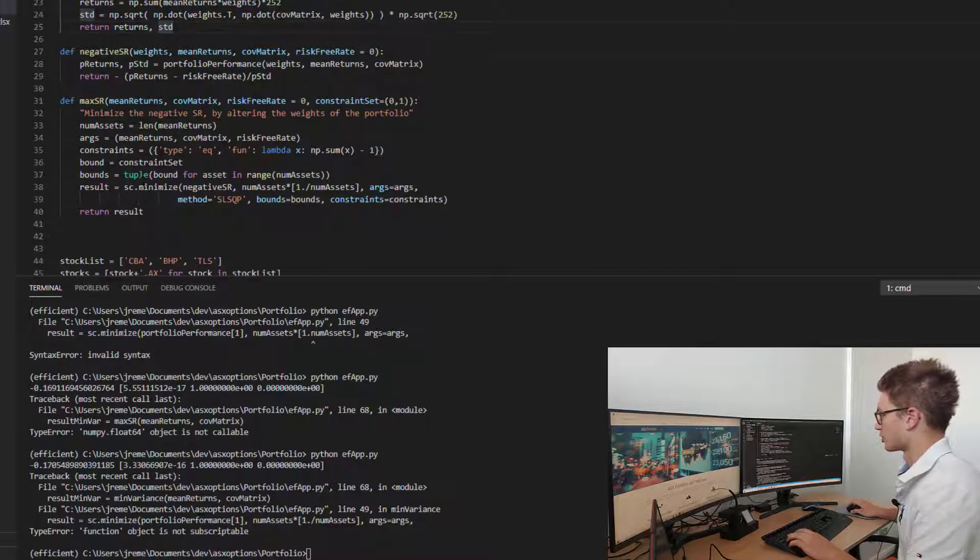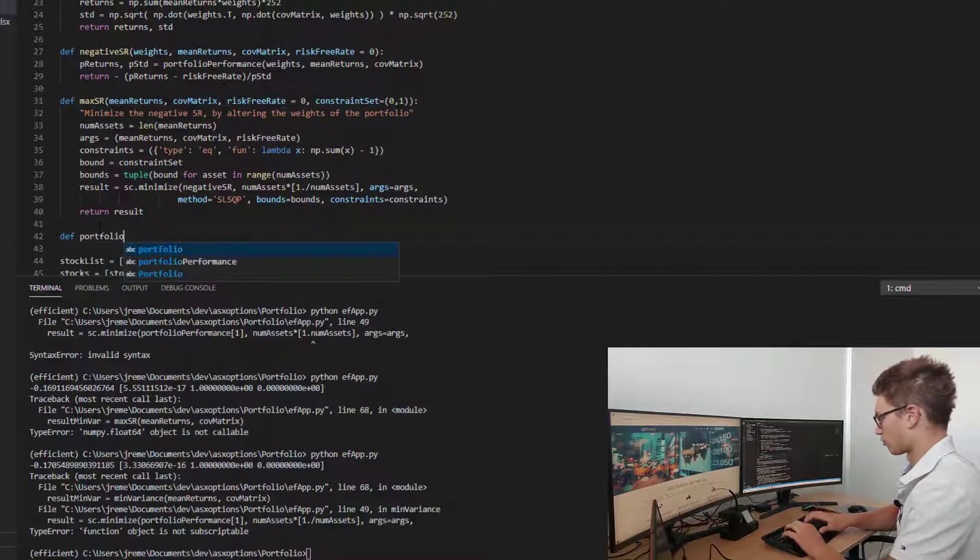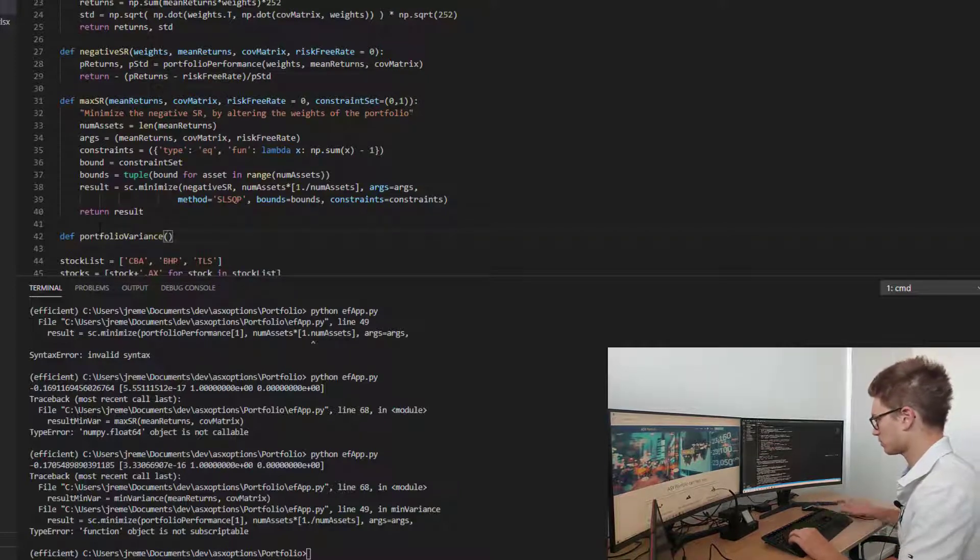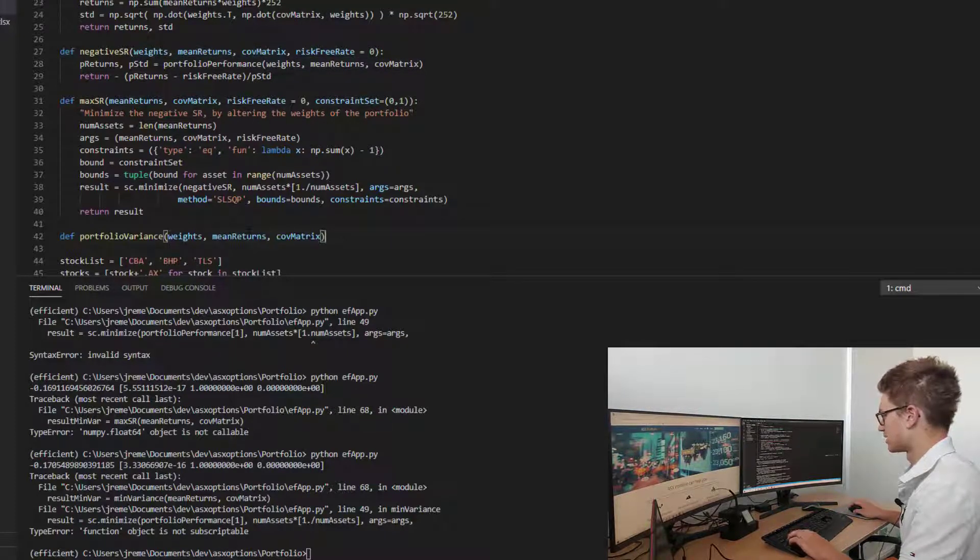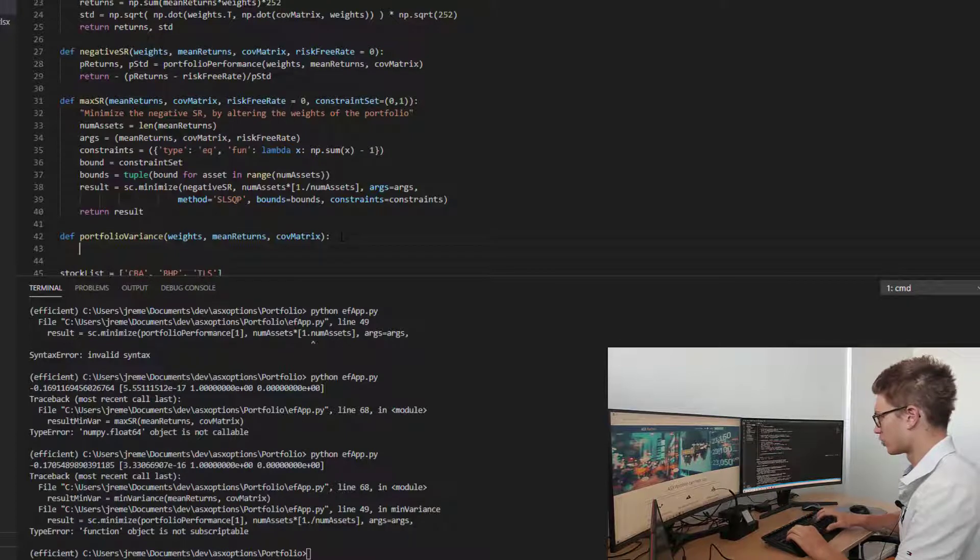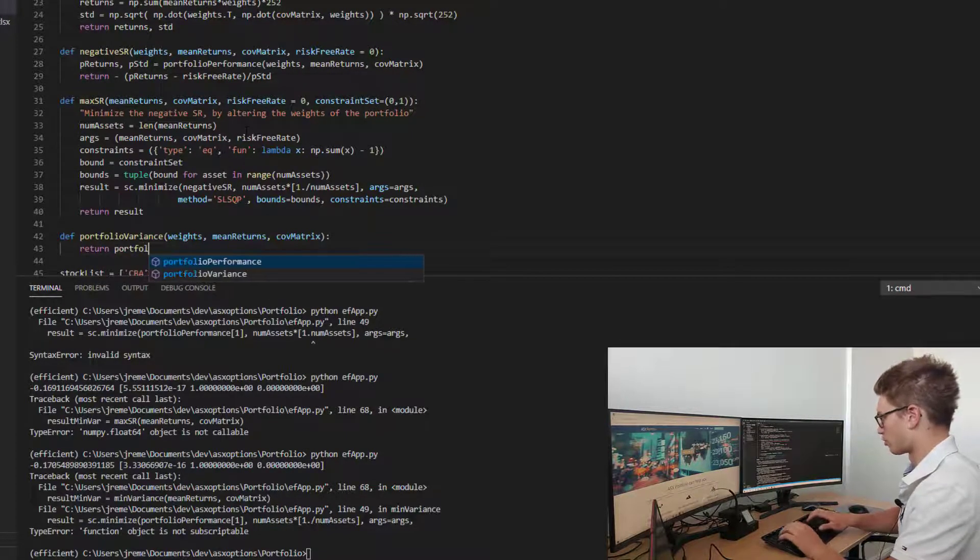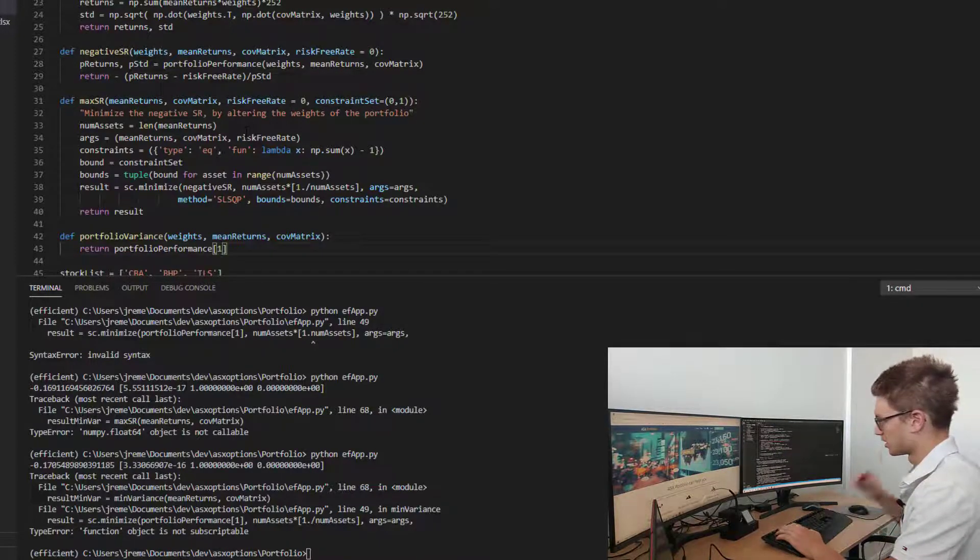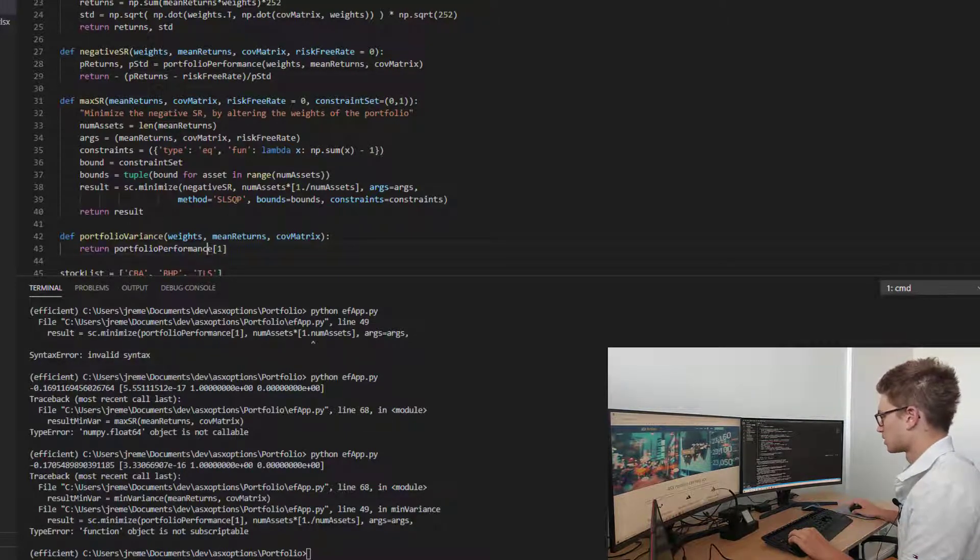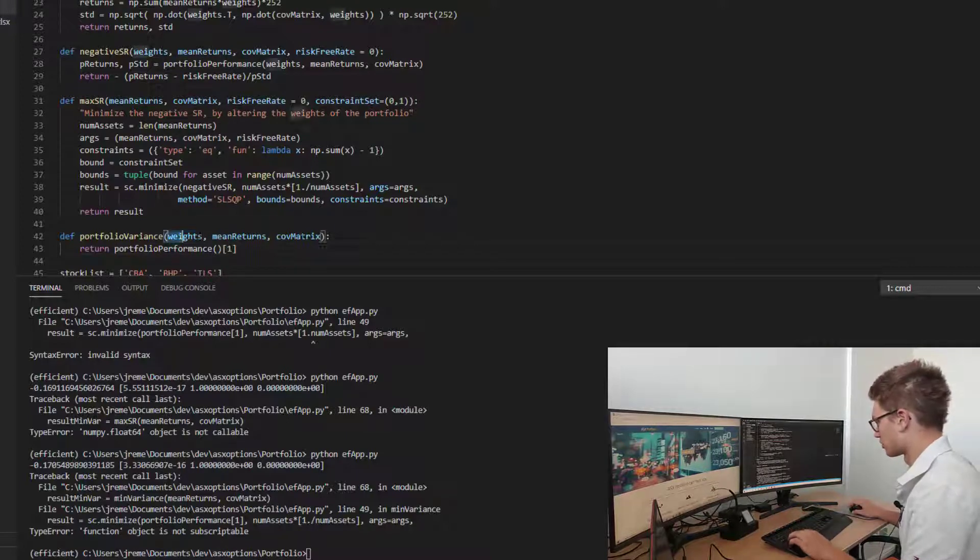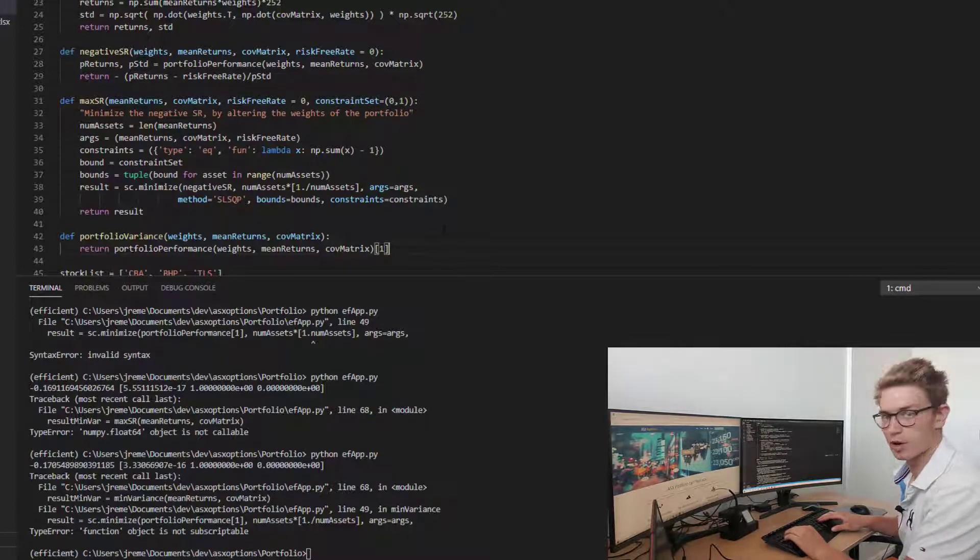Let's call a function portfolio variance. It's going to take in the weights, mean and covariances as above, but we only want to return the portfolio performance second parameter there, index one for standard deviation. We need to add in our parameters to that function and that should return exactly what we want.